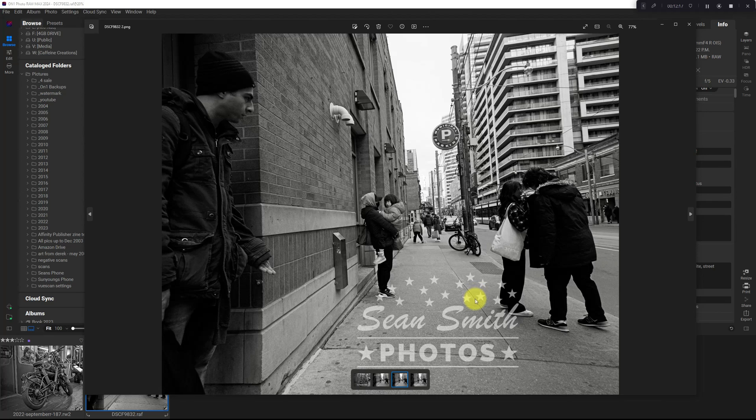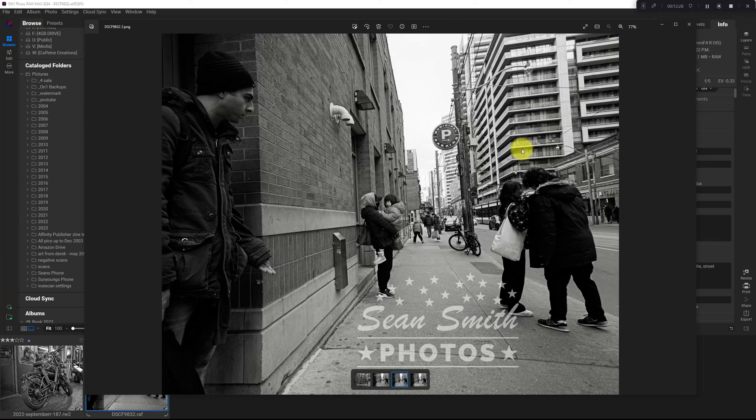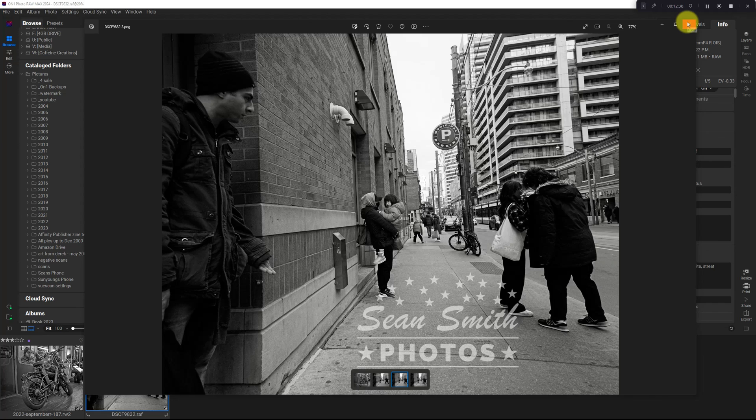There it is. We've got three different ways to export or sort of export with a watermark on your photos. Now this is way too in your face. I wouldn't recommend somebody to do something this ornate, but it was just for demo purposes.